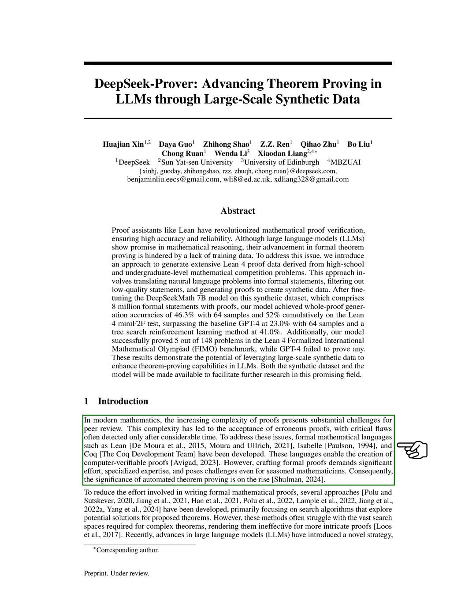However, crafting these formal proofs requires a lot of effort and expertise, making it difficult even for experienced mathematicians. This has led to a growing interest in automated theorem proving to make the process of writing formal proofs easier.